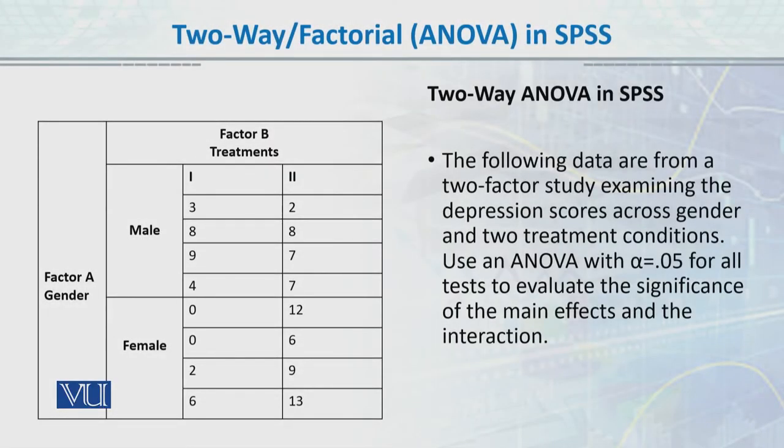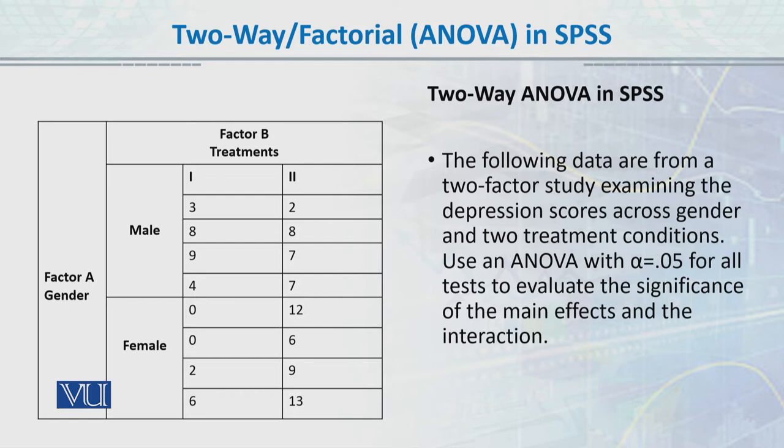This is an example we will be solving in SPSS. The data are from a two-factor study examining depression scores across gender and two treatment conditions. We will use ANOVA with alpha 0.05 for all tests to evaluate the significance of the main effects and the interaction effects. So two types of treatments are used for the depression treatment: treatment A and treatment B.